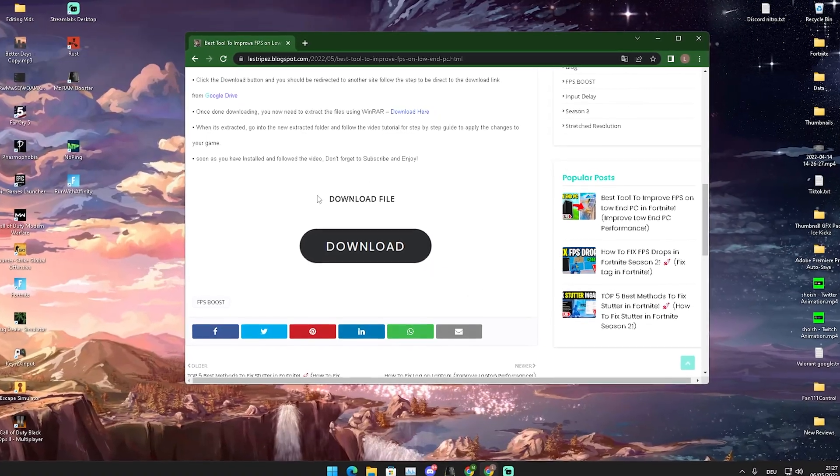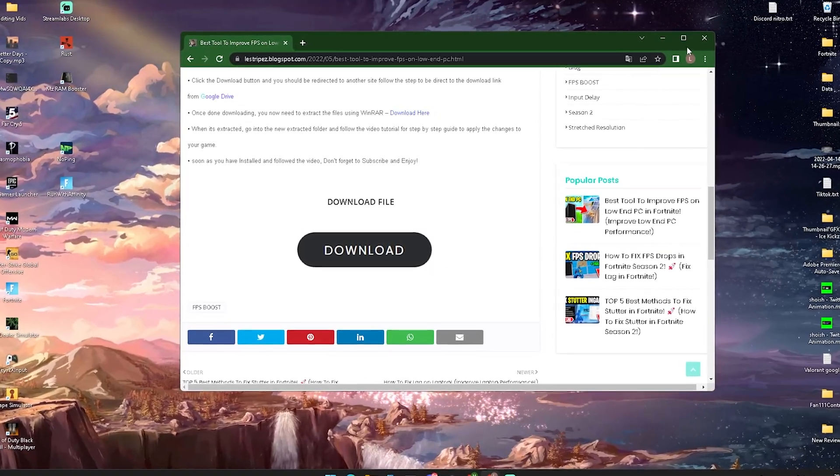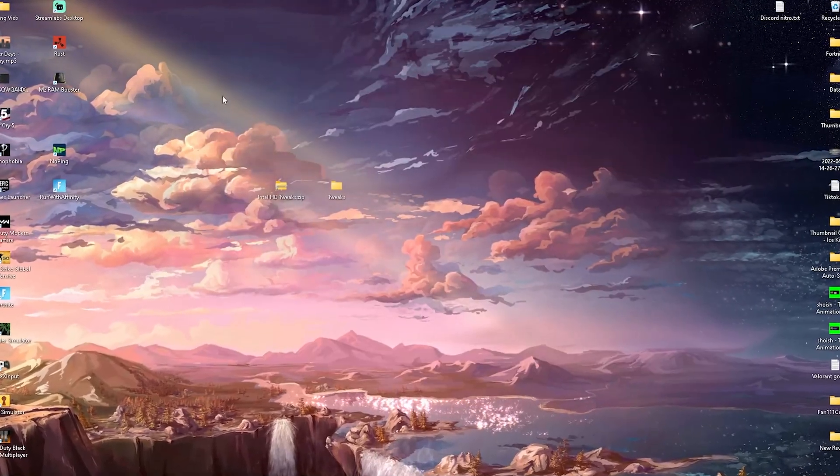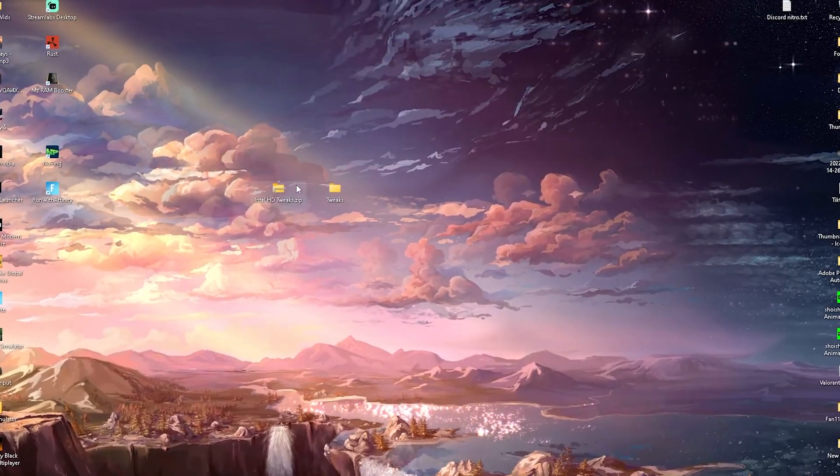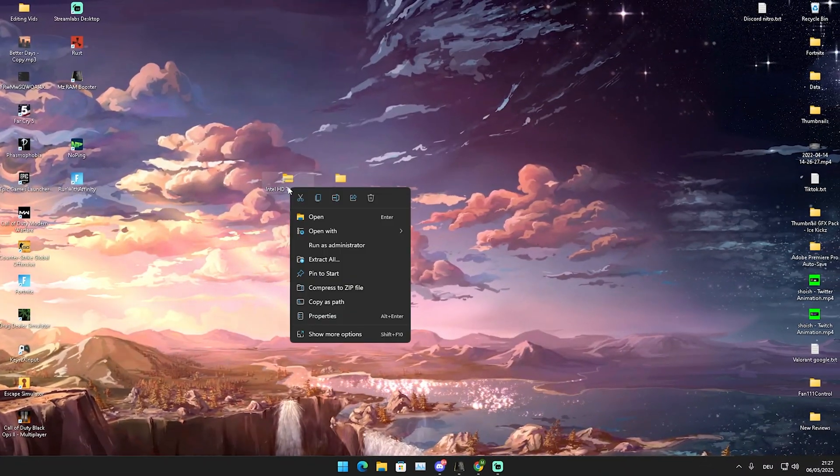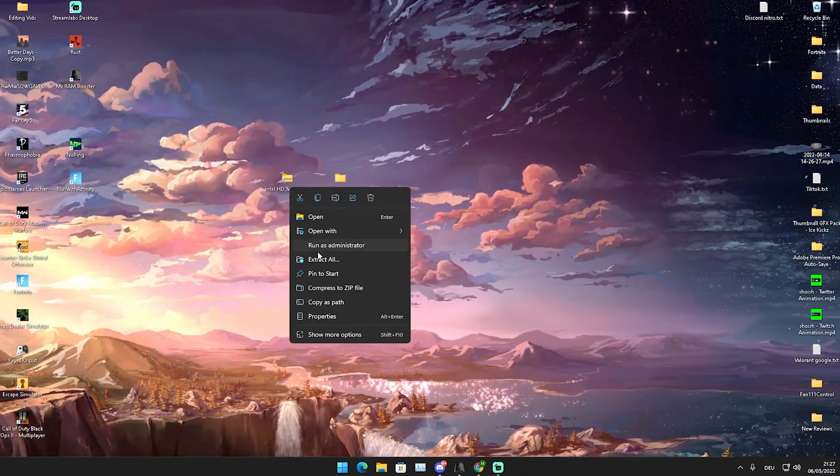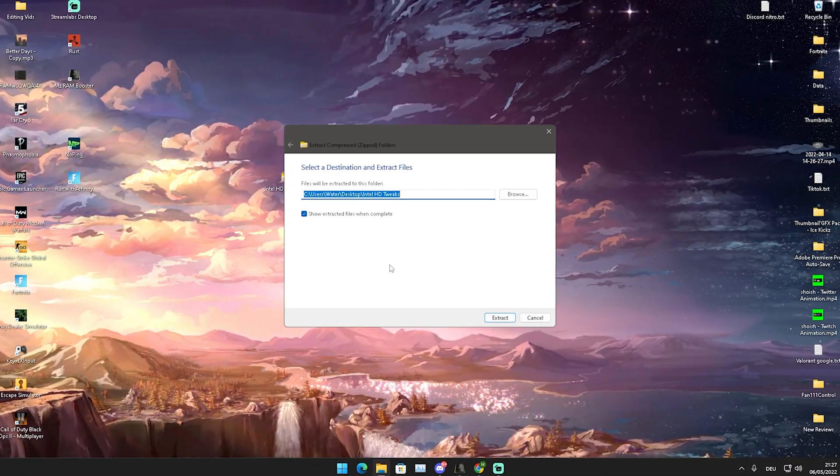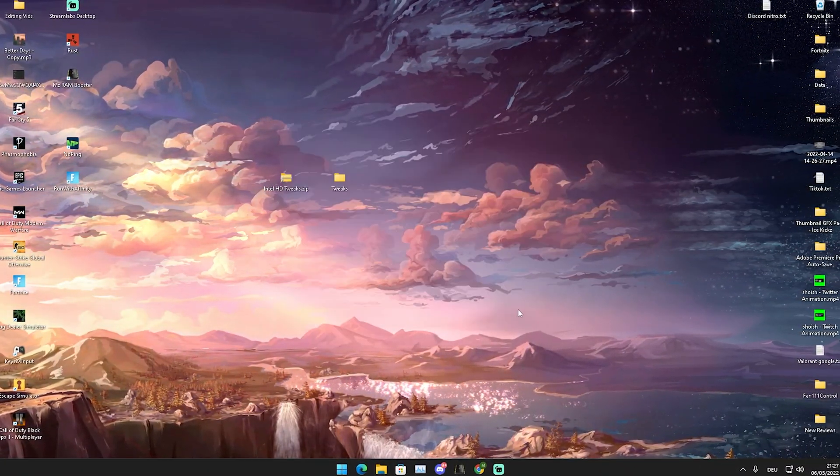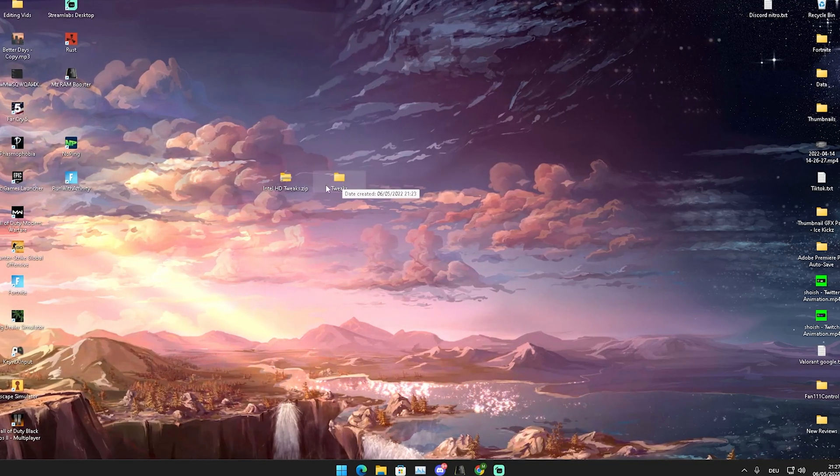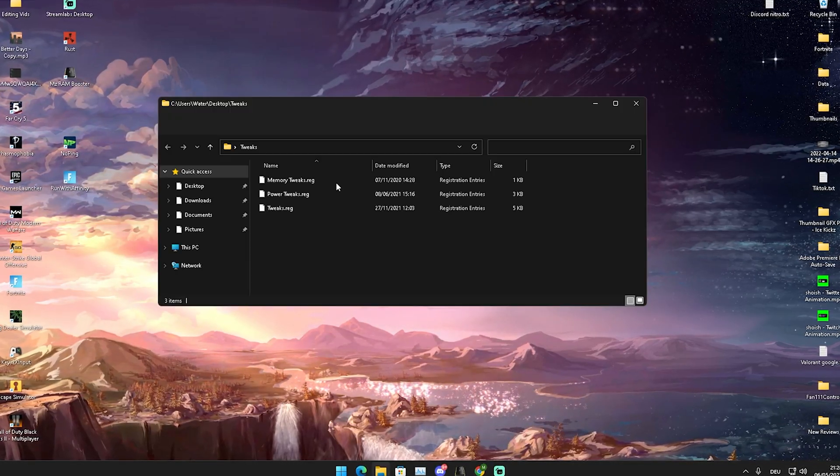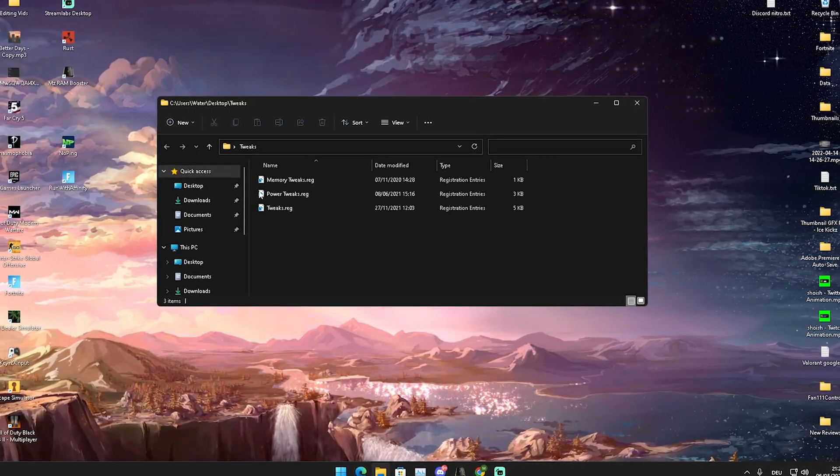If it's not a zip file it's not the right package. Then it's going to look like this here, Intel HD tweaks. What you're going to do then is right click onto the file and go into extract all and extract it here on your desktop. There should be a tweaks file in there.